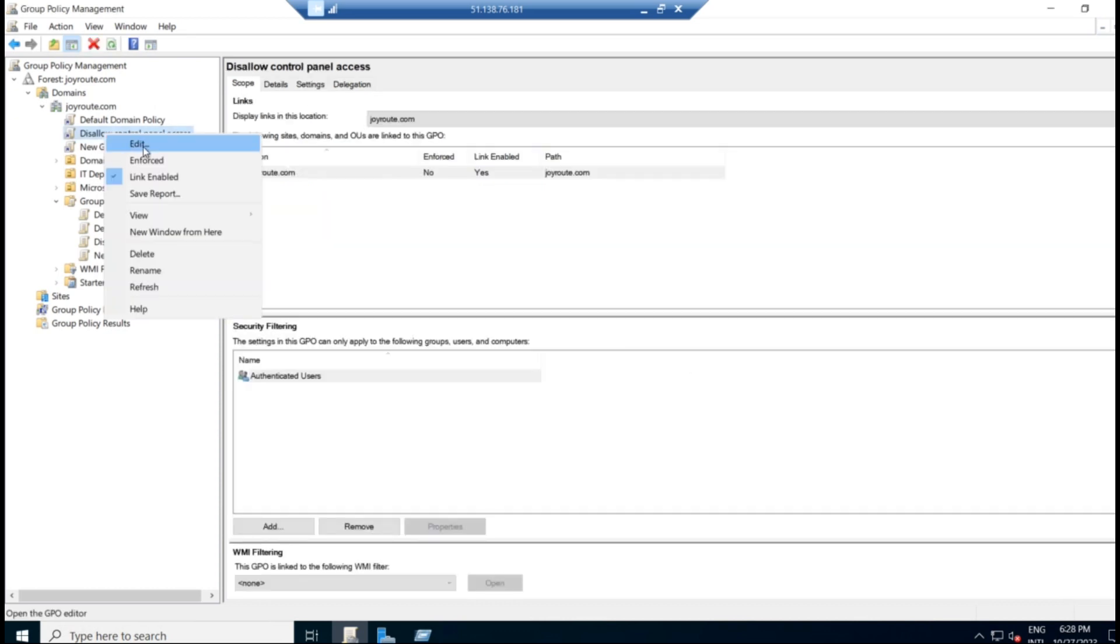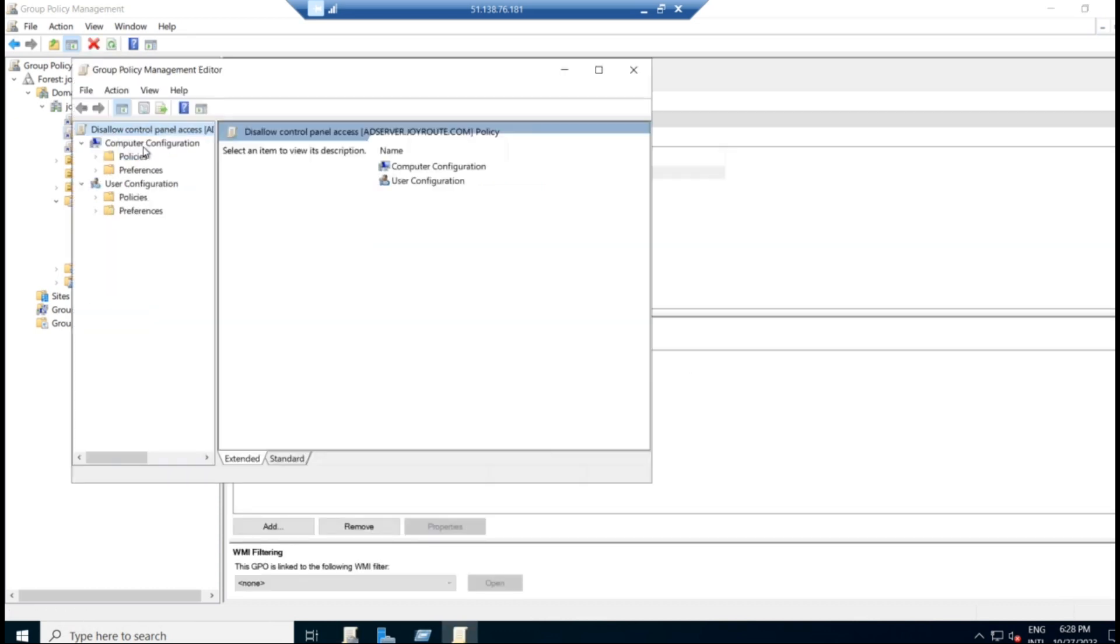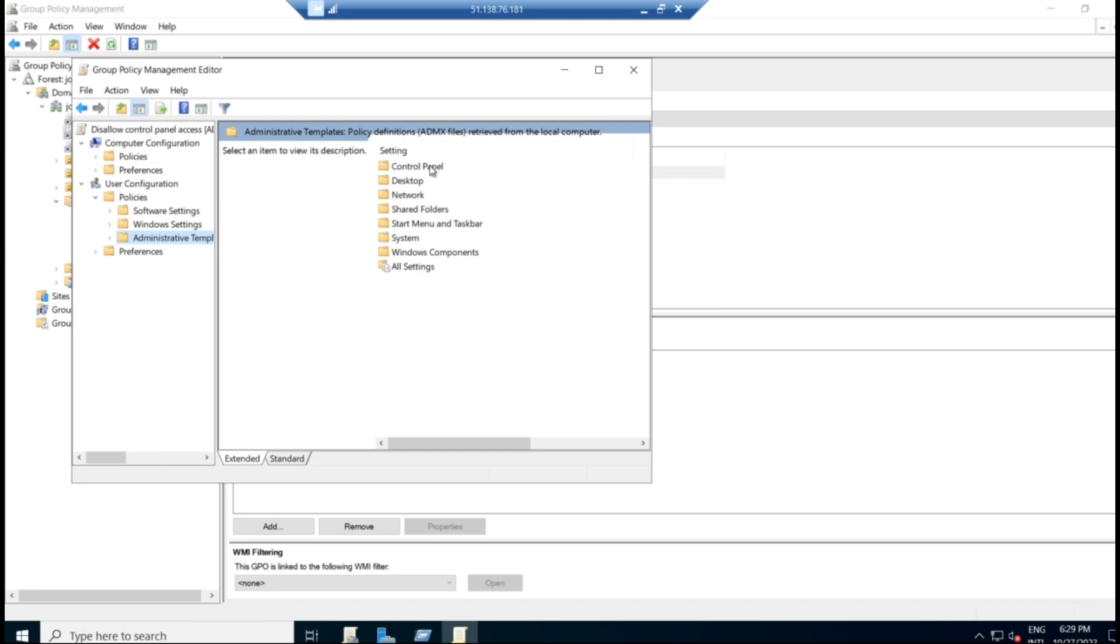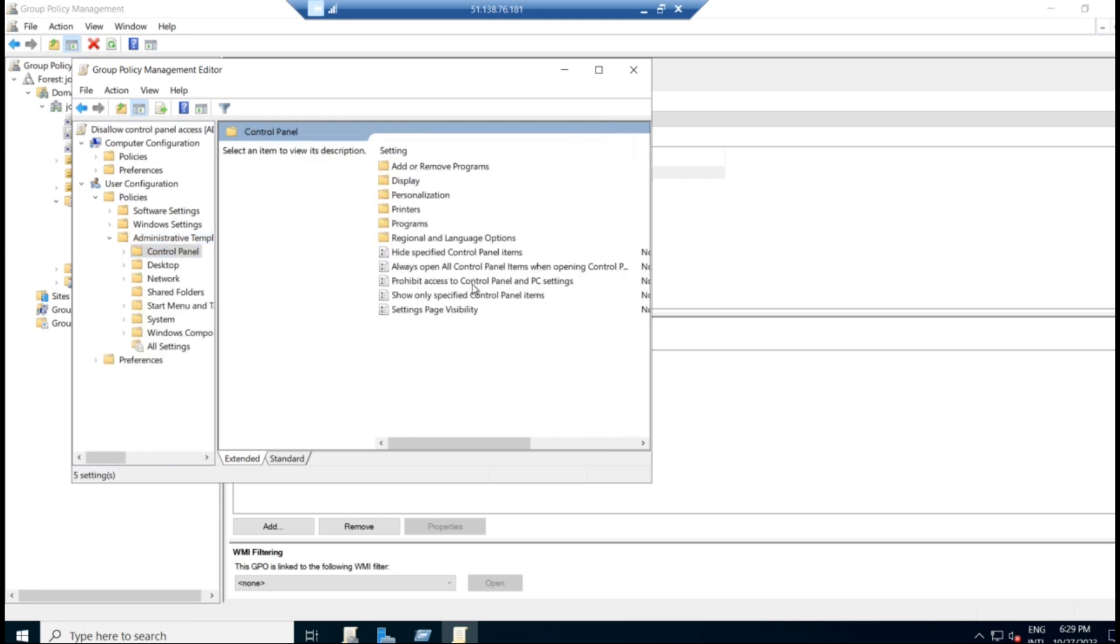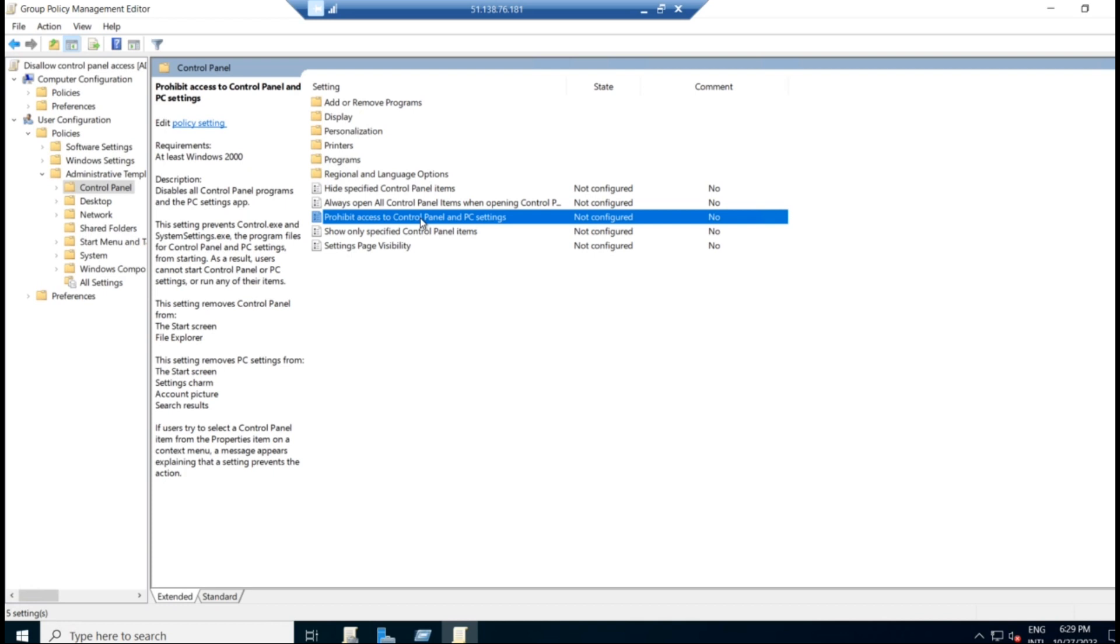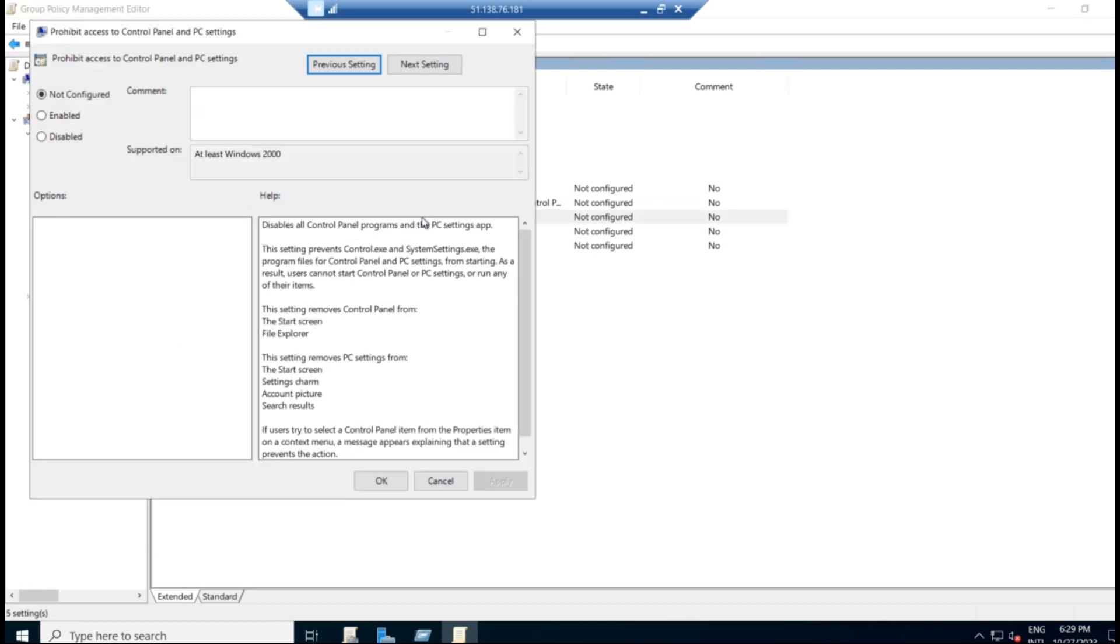So you can see that GPO over here. And right click on that and click on edit. We can apply either in the computer configuration or in the user configuration. In this, we have to apply it in the user configuration. Click on policies and click on administrative template where we have control panel. Click on that. Here you could see prohibit access to control panel and PC settings. Click on that. Double click on that. It is not configured as of now. So we can enable it and apply it.